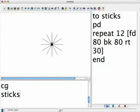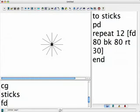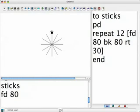Now I'm going to use Sticks. Let's see. I'm going to tell the turtle to go forward, fd 80, and then Sticks.